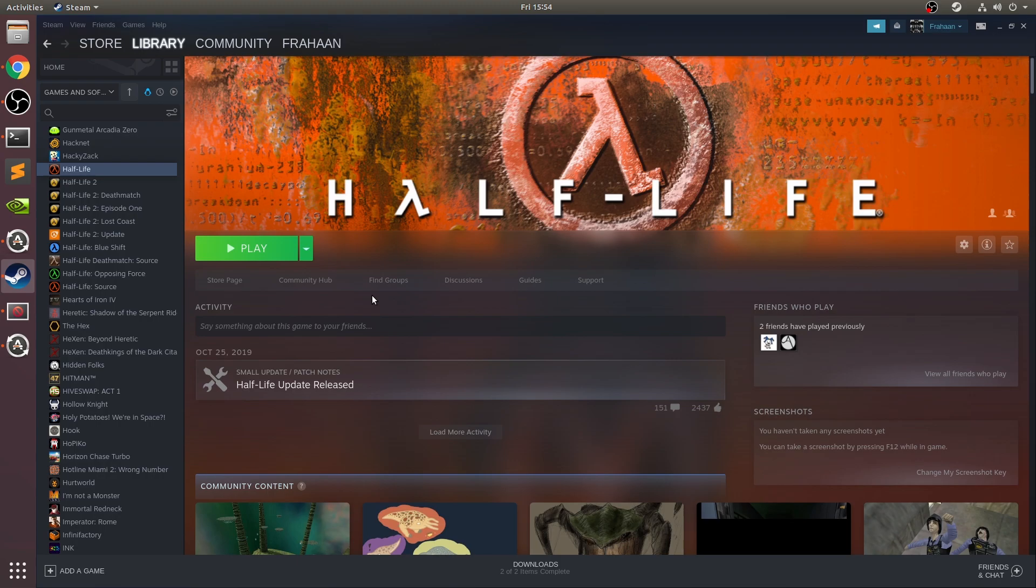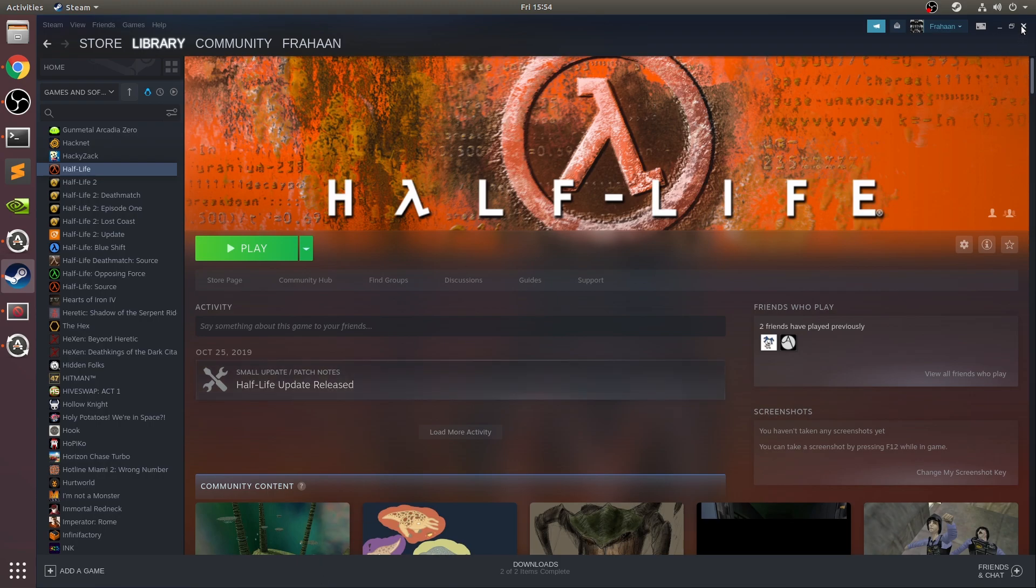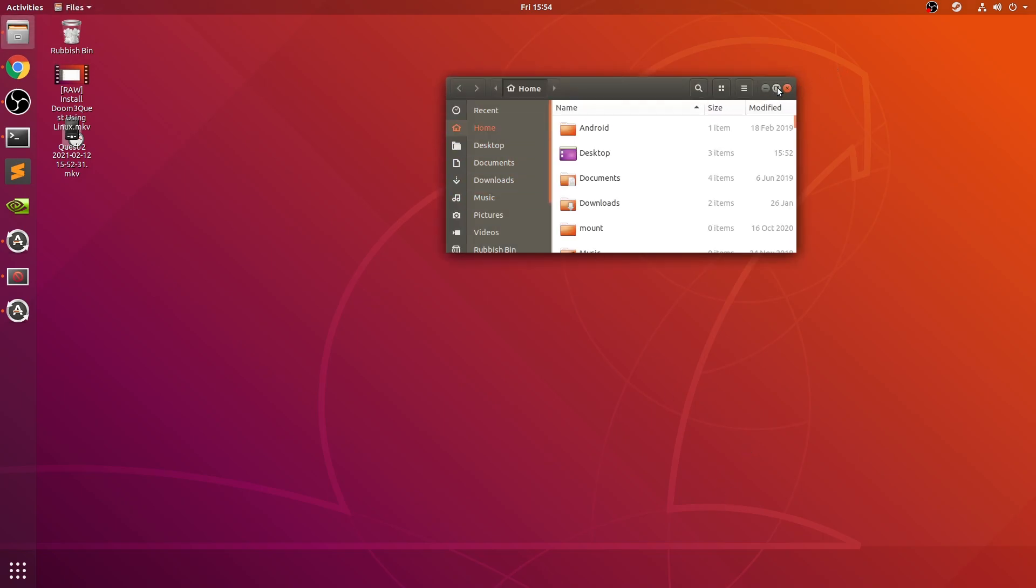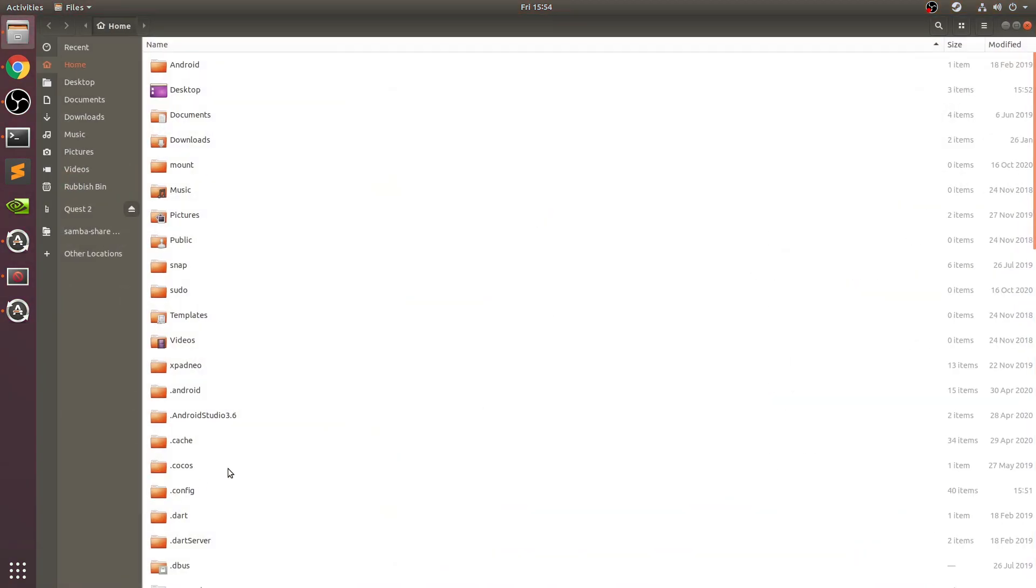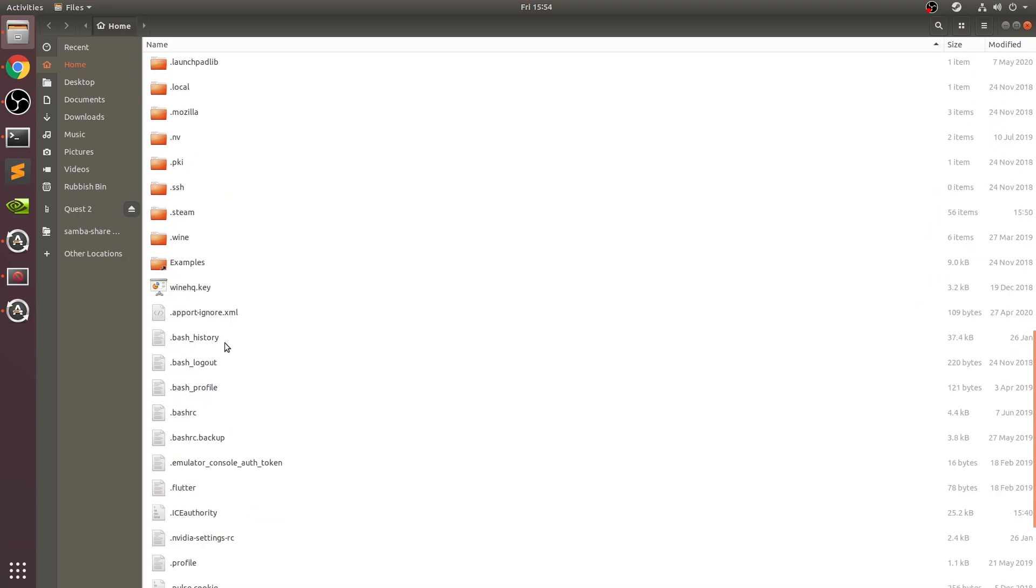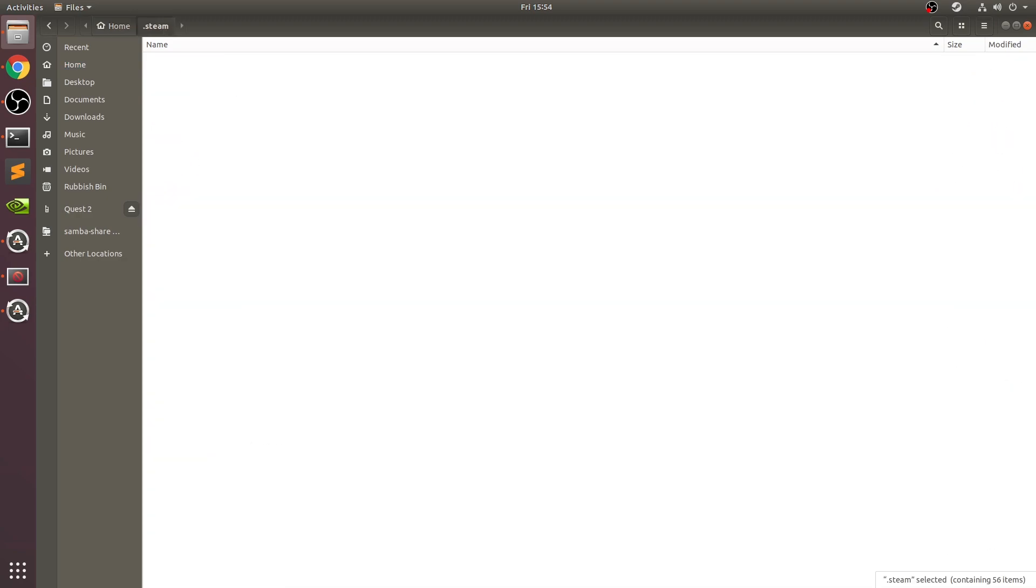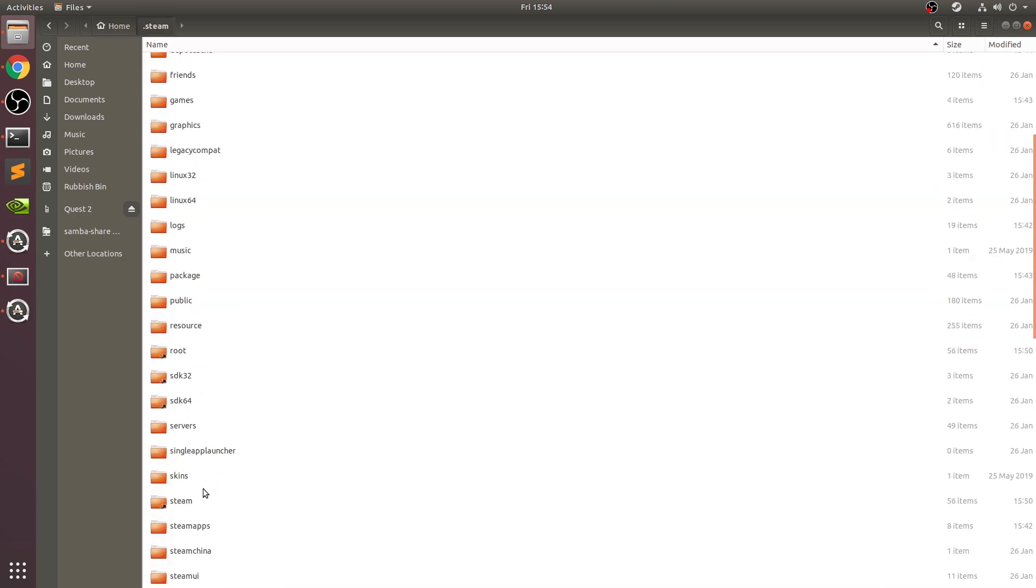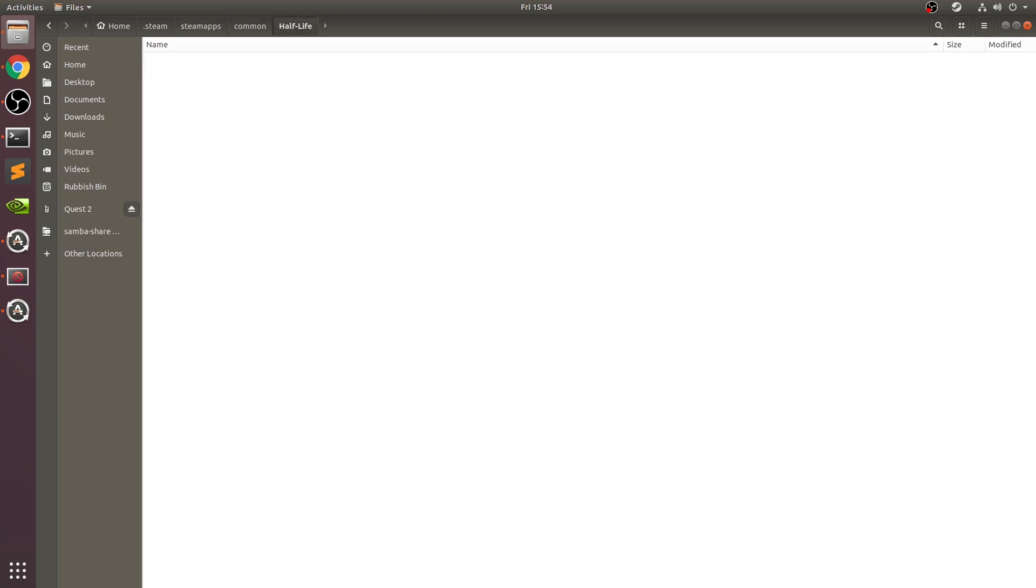Once that's successfully installed, you can close this down. You want to open up your files and go to Home. In Home, if you scroll down to .steam, go to steamapps, go to common, go to the Half-Life folder. In here we need to copy over the valve folder.